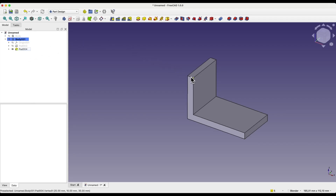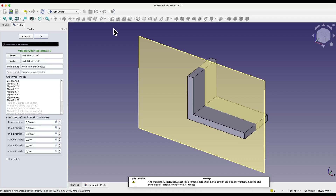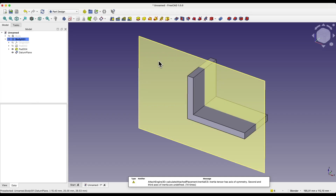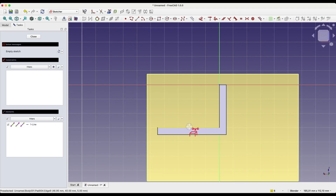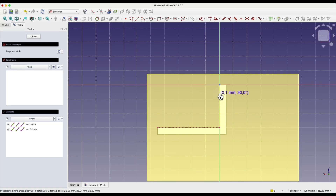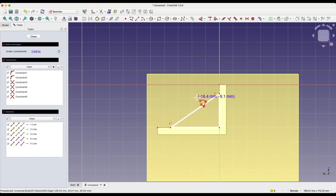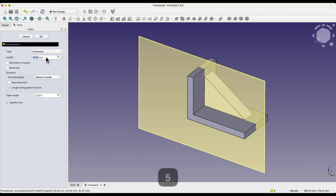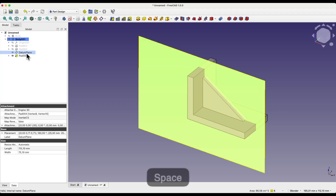We can also create such a plane by selecting these two points with the CTRL key and choosing create a datum plane. This plane was created between these points. Now I select this plane, choose to create a sketch, select the create external geometry command to create reference geometry to these edges, switch to the section view, and draw a polyline so that points of the polyline lie on these lines. We close the shape, close the sketch, and add an extrusion of 5mm symmetrically from the plane. I turn off the visibility of this plane and turn on the visibility of this solid.